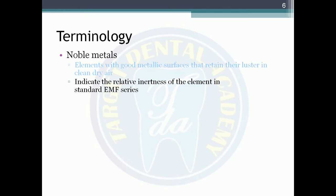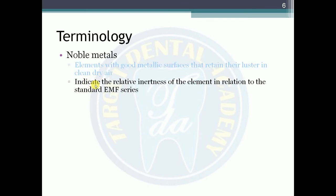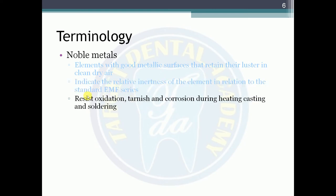Now for certain terminologies: noble metals are elements with a good metallic surface that retain their luster in clean or dry air. They indicate the relative inertness of elements in relation to the standard electromagnetic field series.